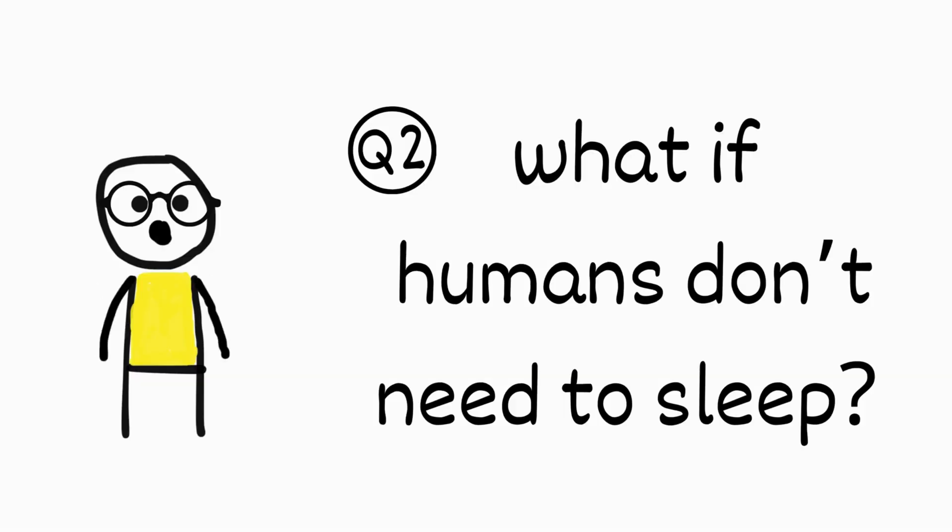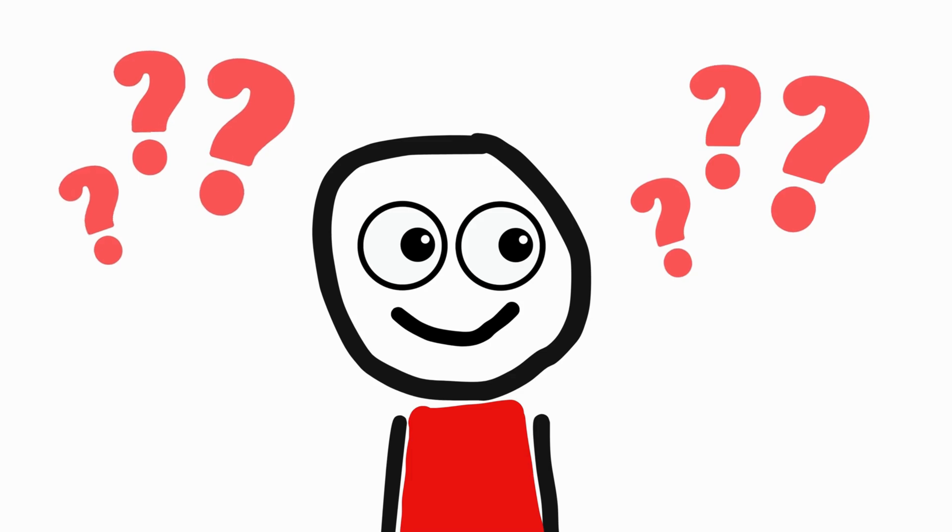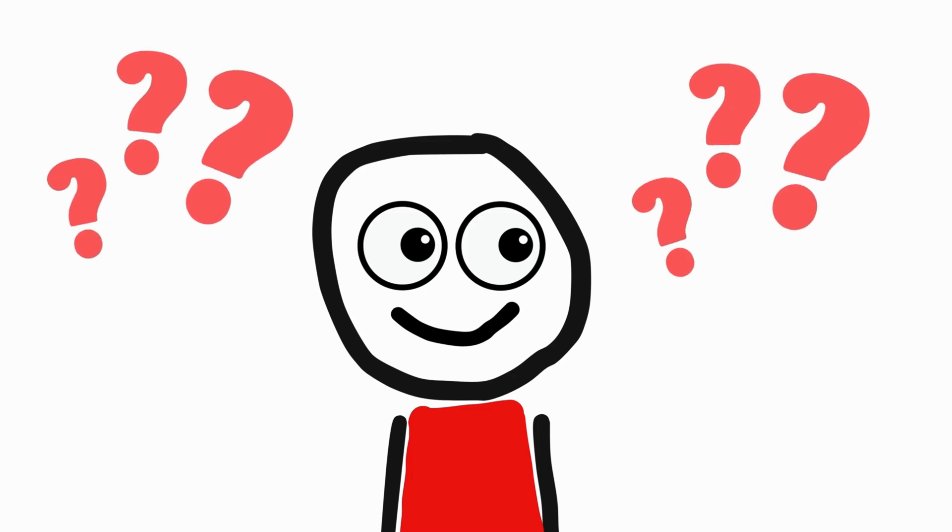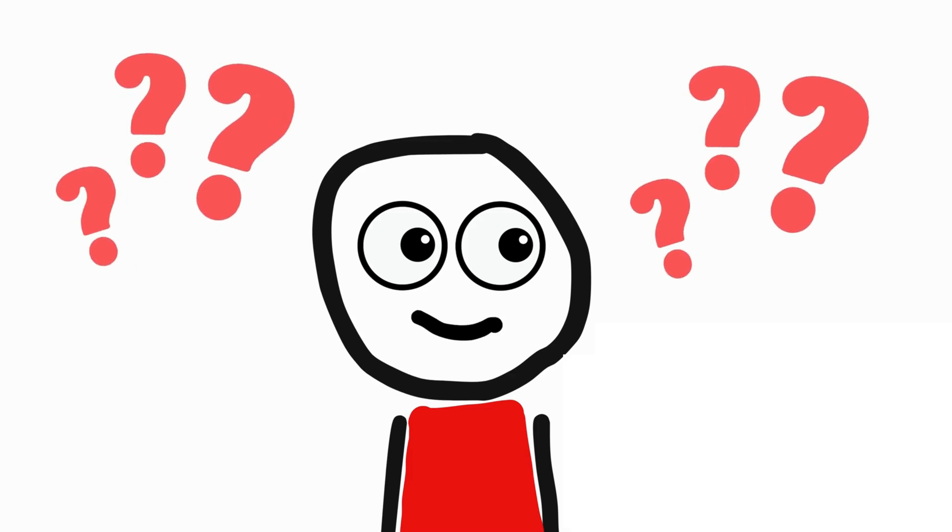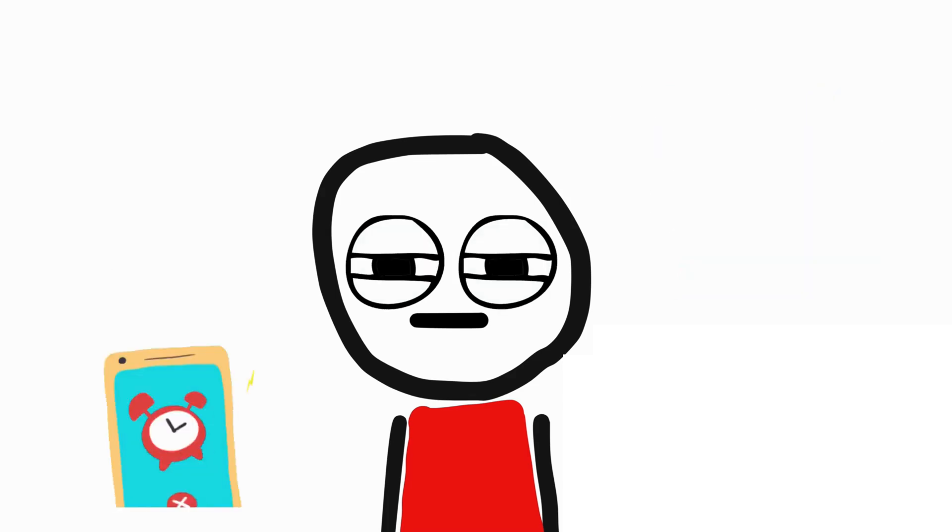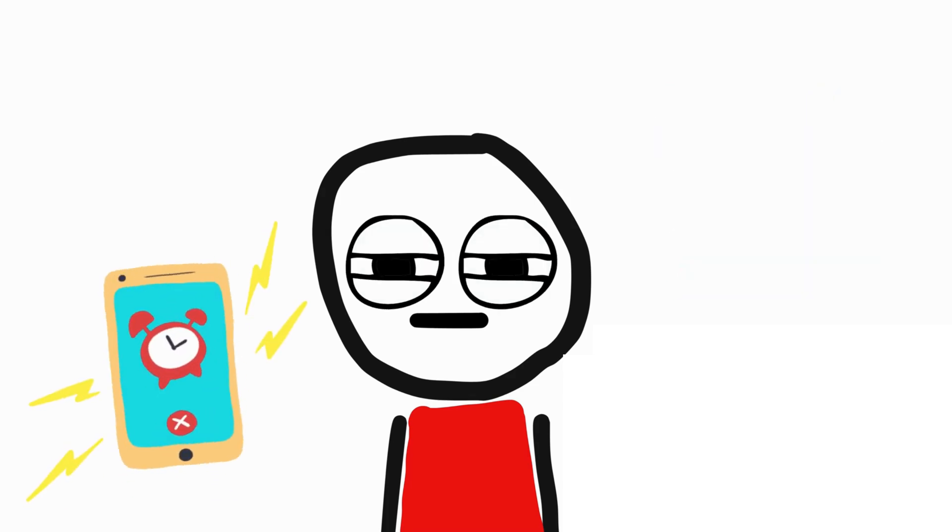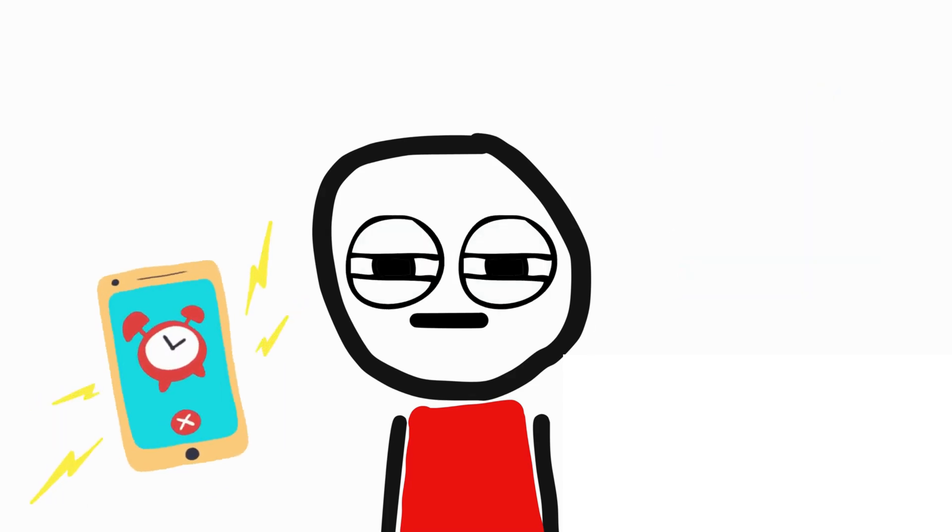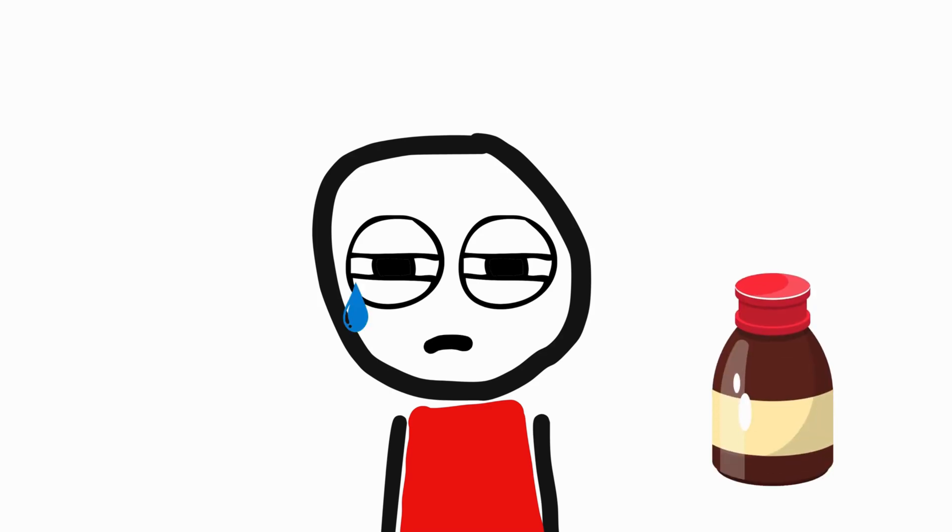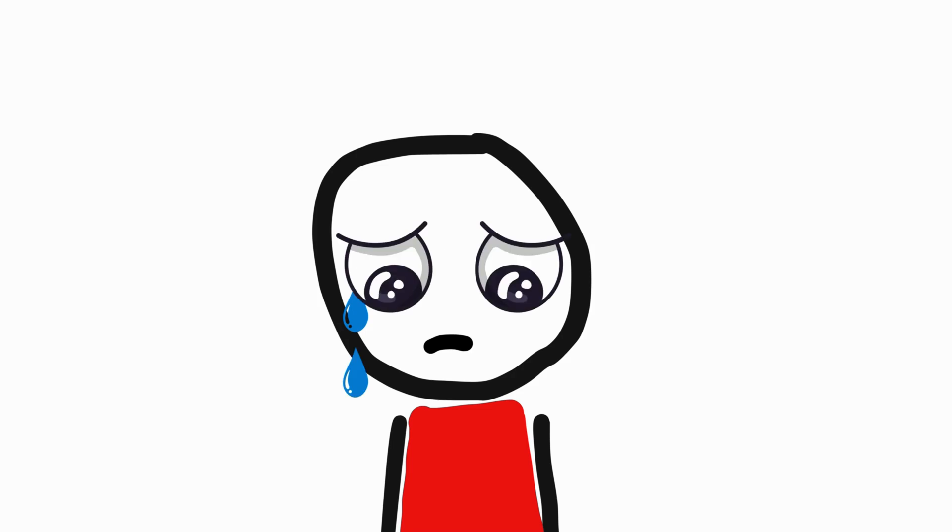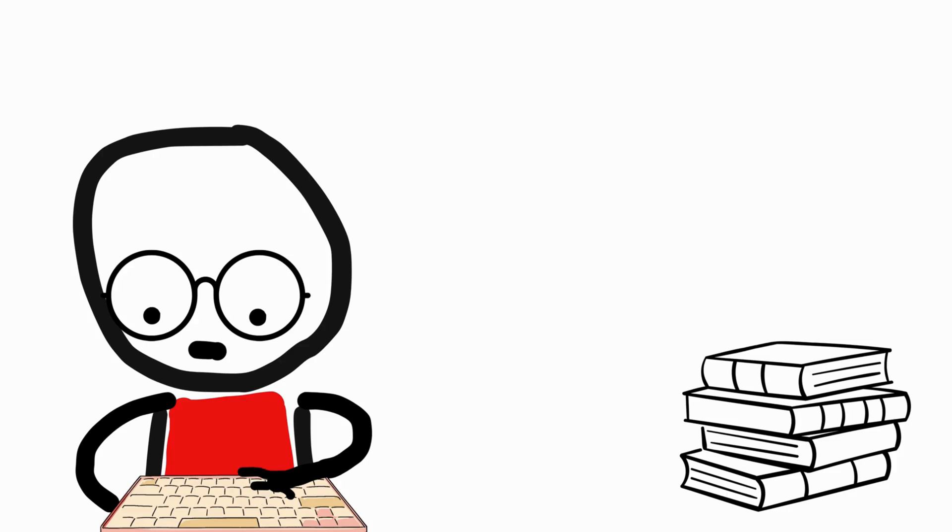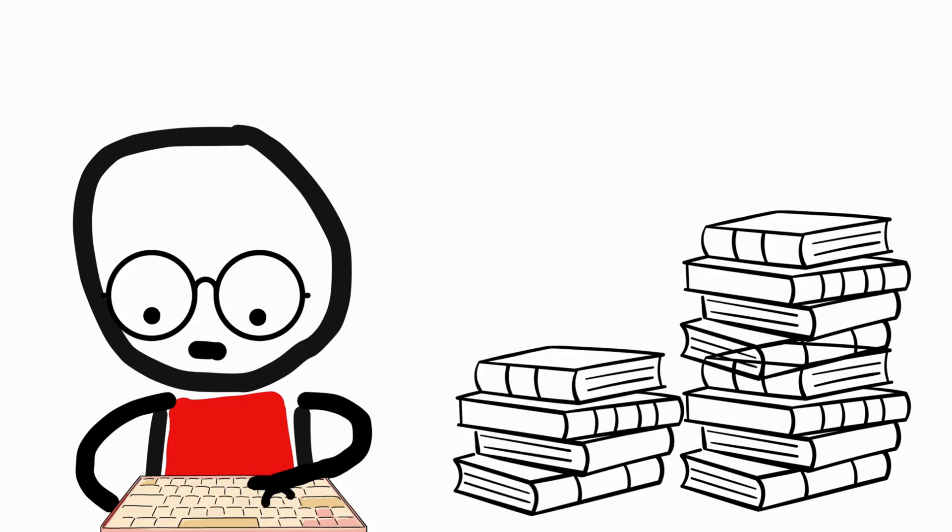So, what if humans don't need to sleep? What if we stay awake from the day we are born to the day we die? We don't feel sleepy. We don't have bedtime. We don't wake up for work every day. We do not need to set an alarm. We don't take a nap. And we don't even feel sleepy after taking a cold medicine. Just the thought of it makes me nervous. I am actually feeling sleepy while I am writing the script of this video.